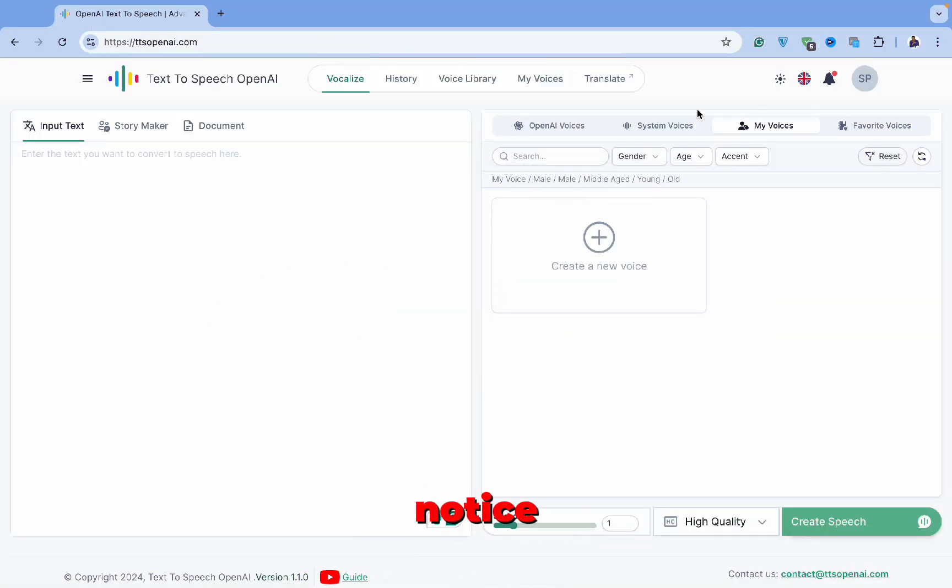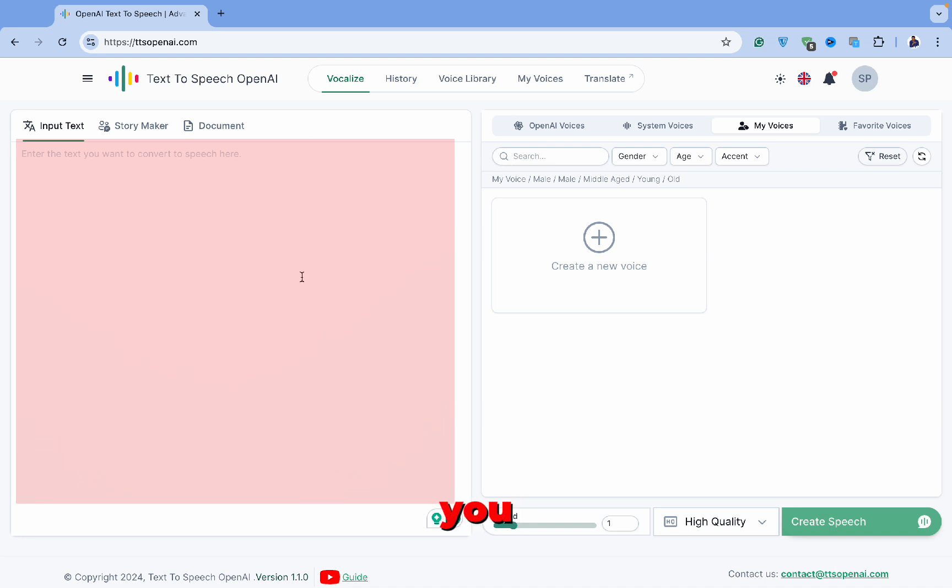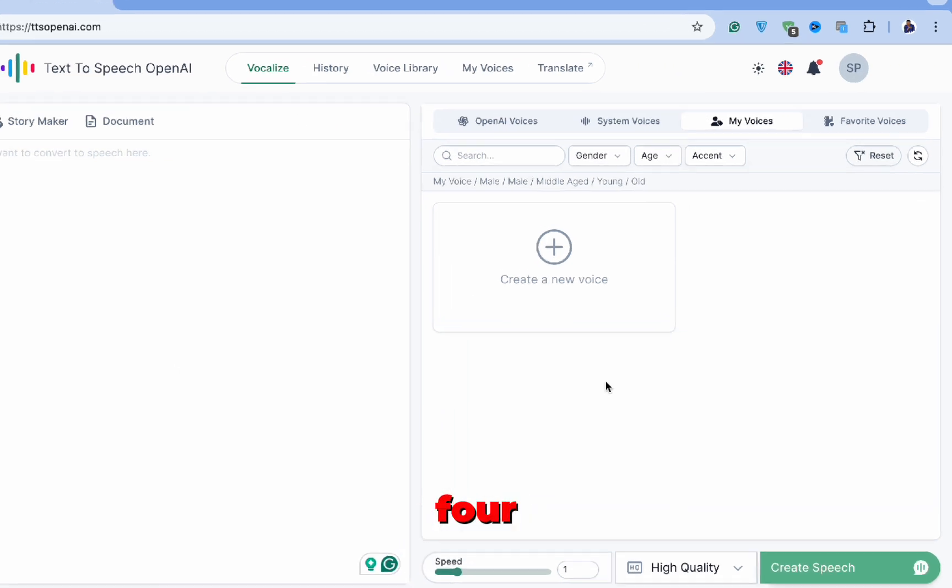The first thing you'll notice on this page is a text box where you can type what you want the AI to read aloud. On the right side of the website, you'll find four tabs.